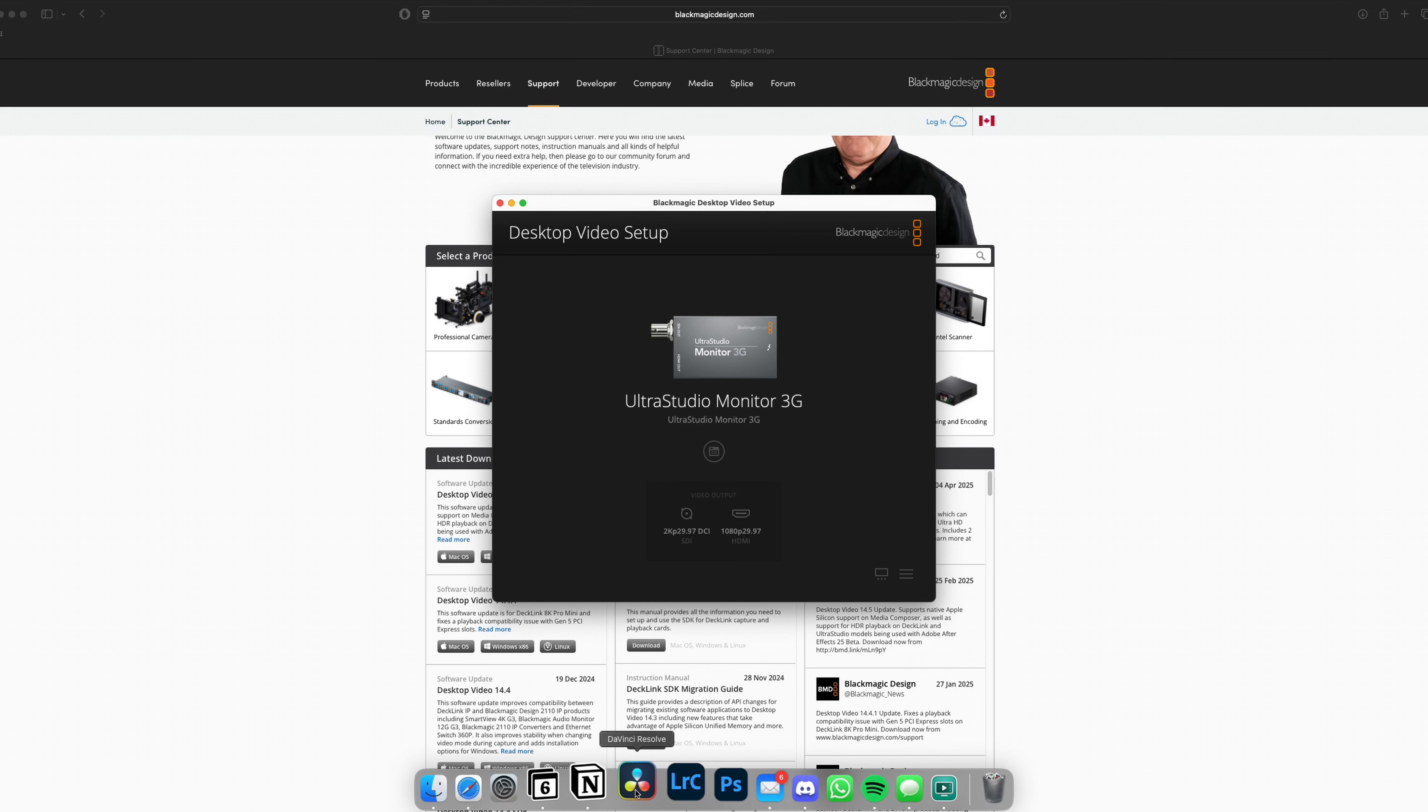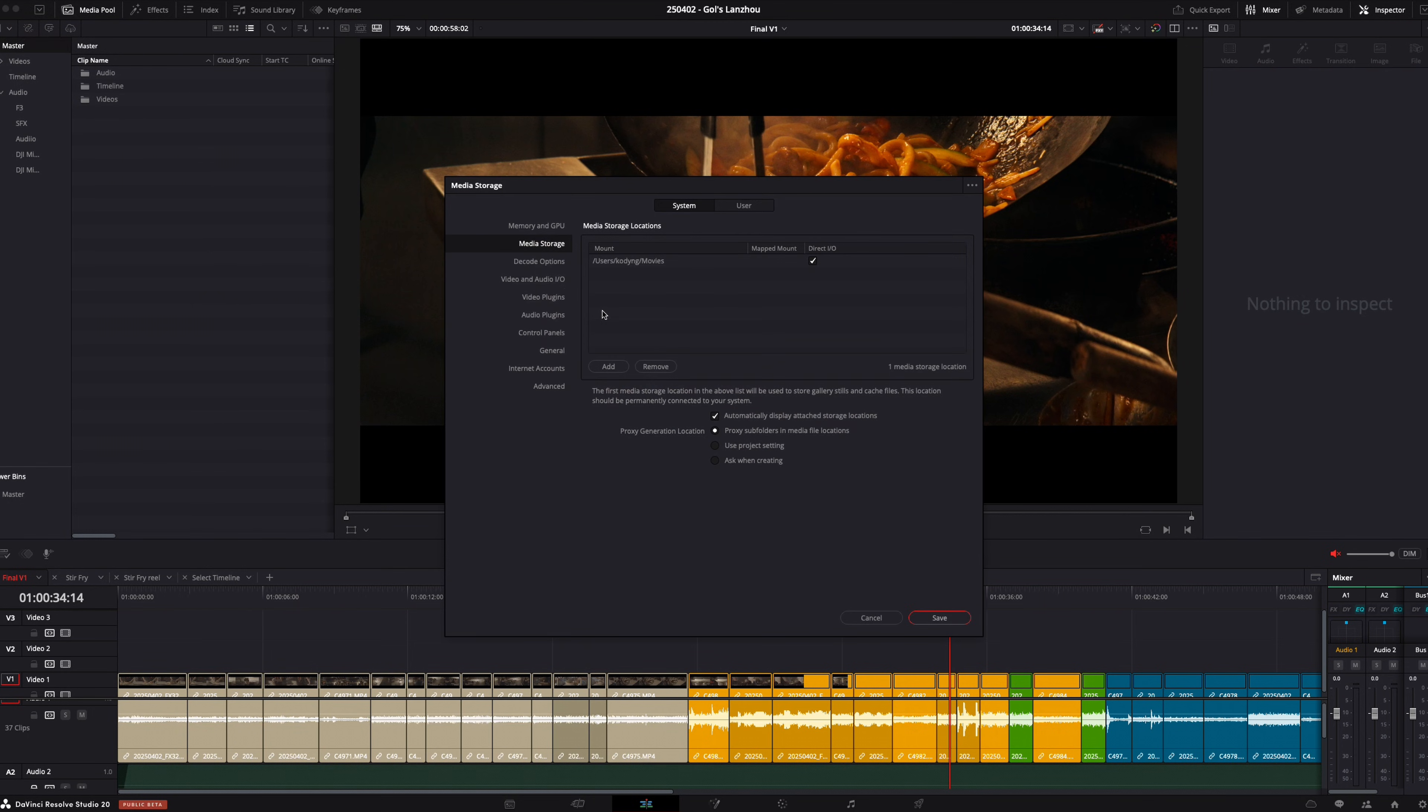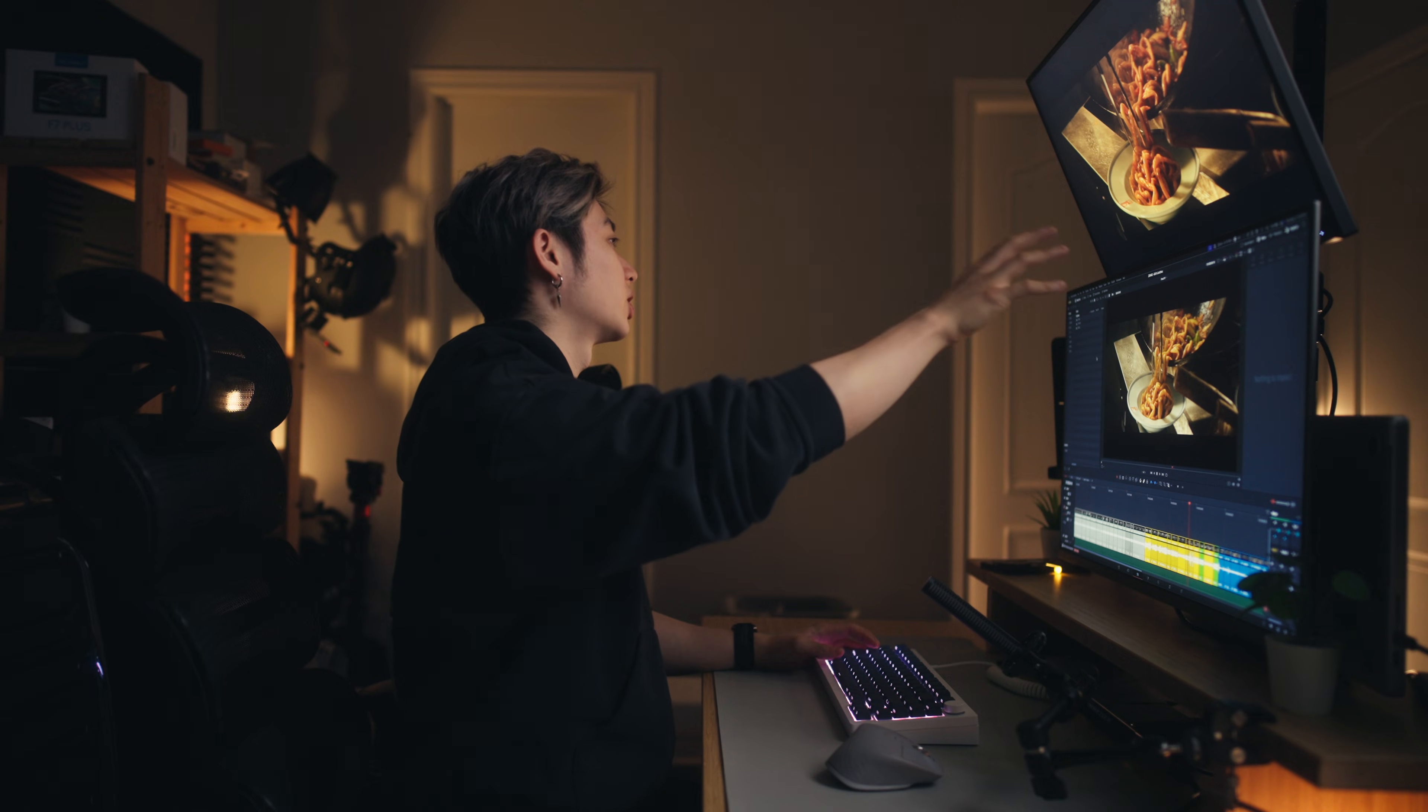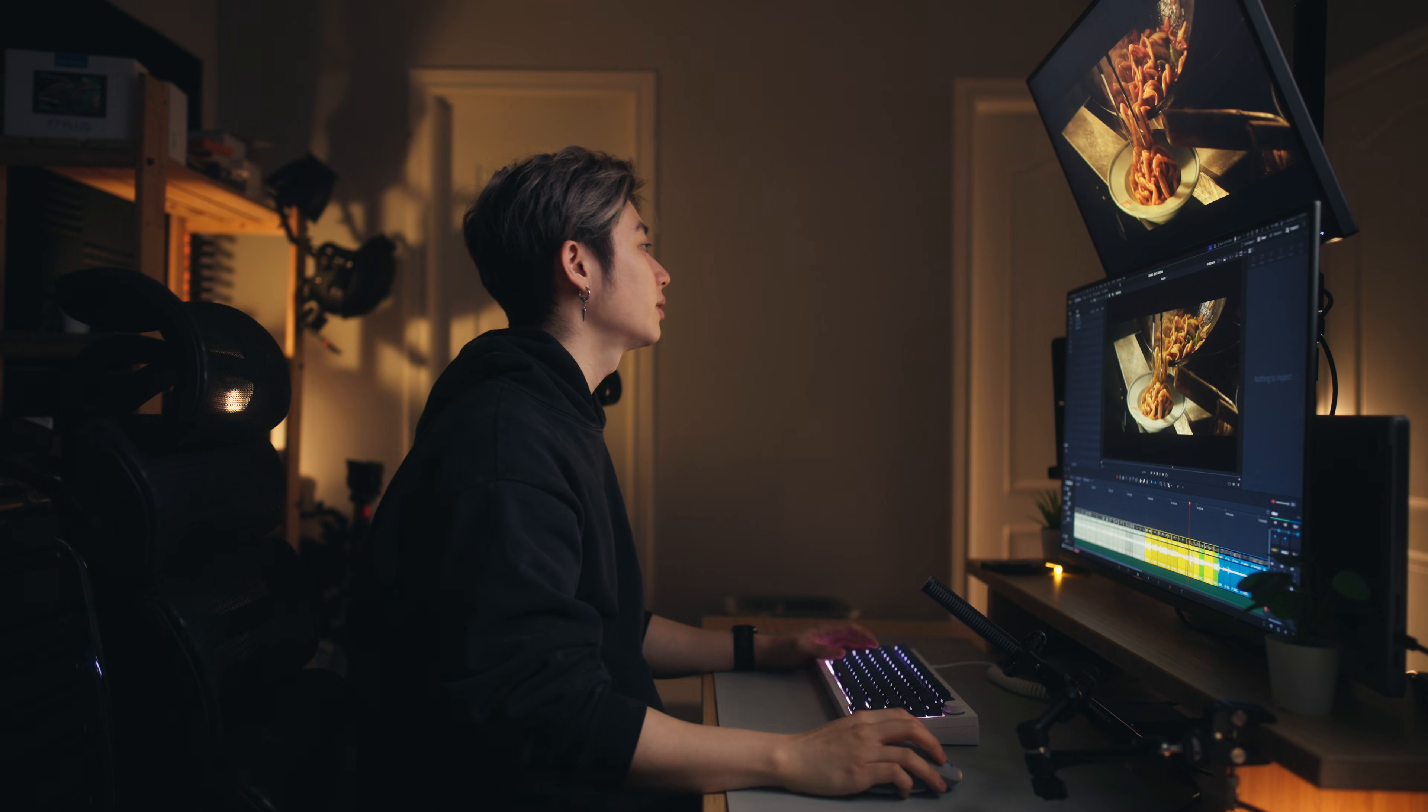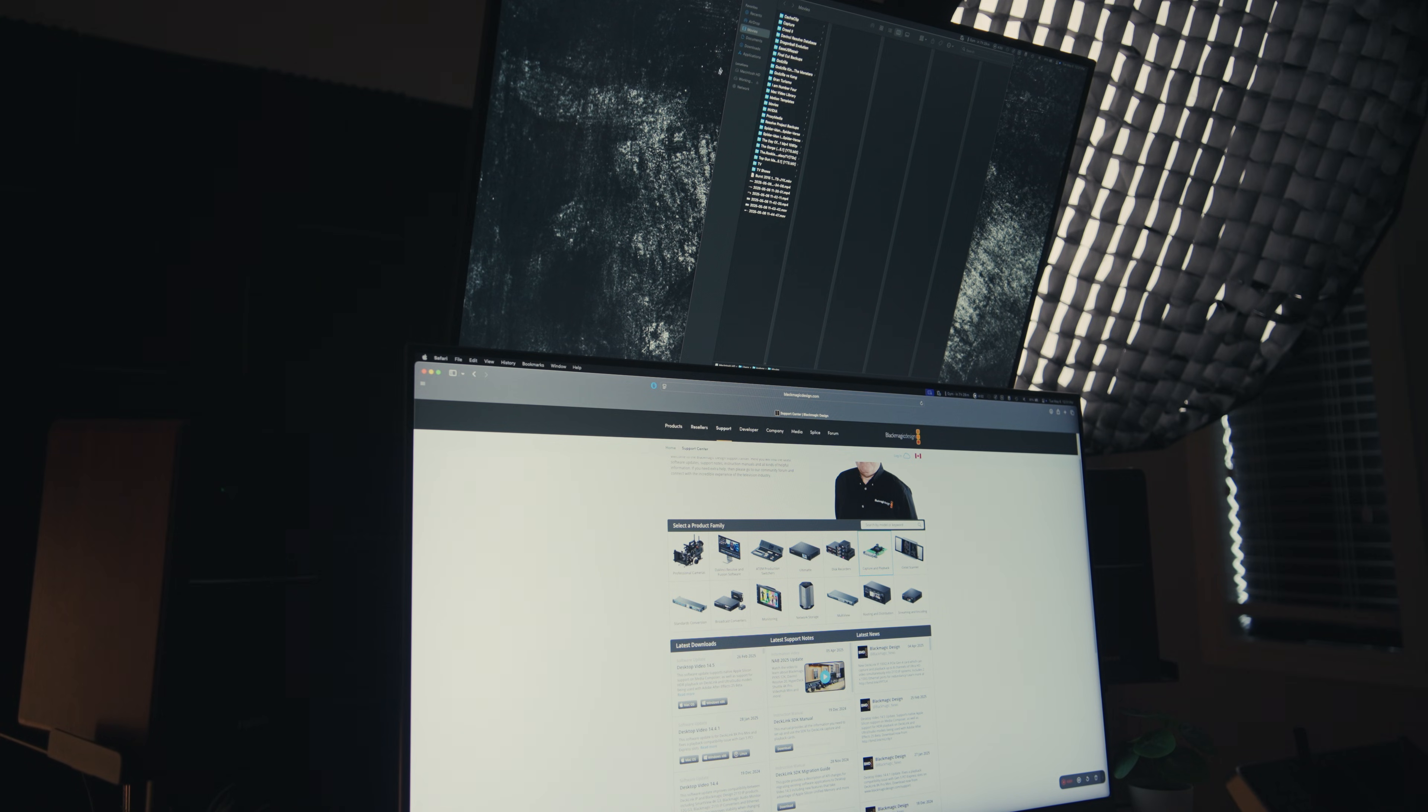If you had DaVinci Resolve open, close it first to let it reset. Now if you go to DaVinci Resolve on the top left, preferences, then video and audio IO, you can see UltraStudio Monitor 3G is now selected. Right now my reference monitor is still using the video clean feed. You can tell because when I alt tab to another screen, both screens switch.